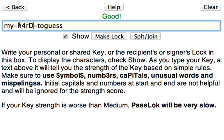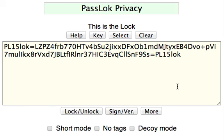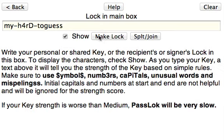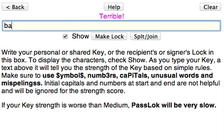A good key is one that PassLog will reward by taking very little time to do things. For instance, let's make a lock from it — it takes a fraction of a second. But if we use a very bad one like 'bad', let's see how long it takes.